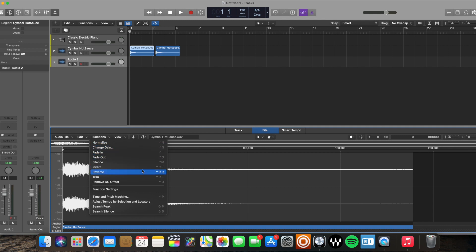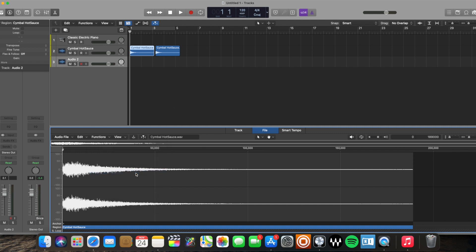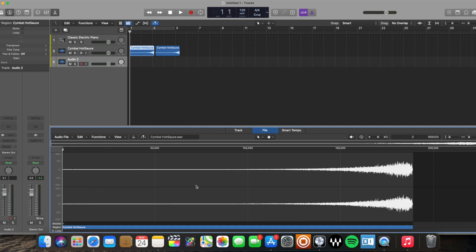The key command here is Control Shift R. I'm going to click Reverse and notice when I do that, it doesn't just reverse one region here, it reverses every region because that's the same audio file being reversed because we went to the file editor.